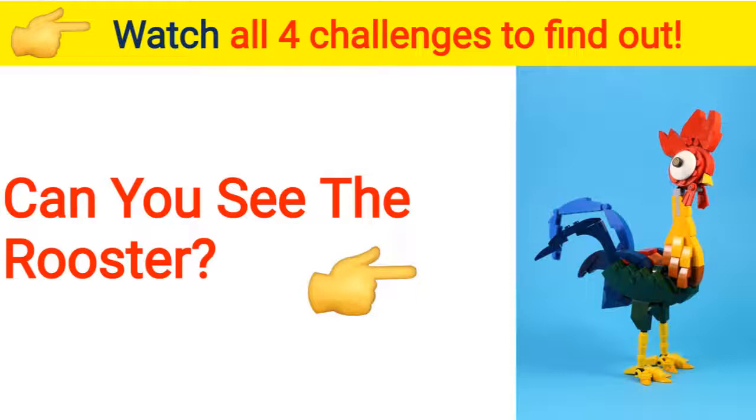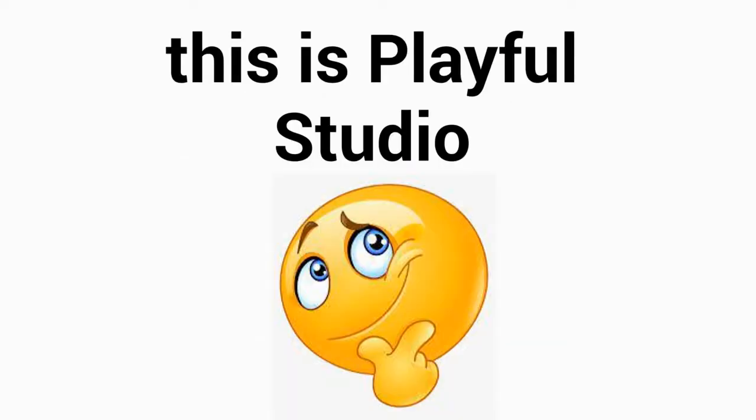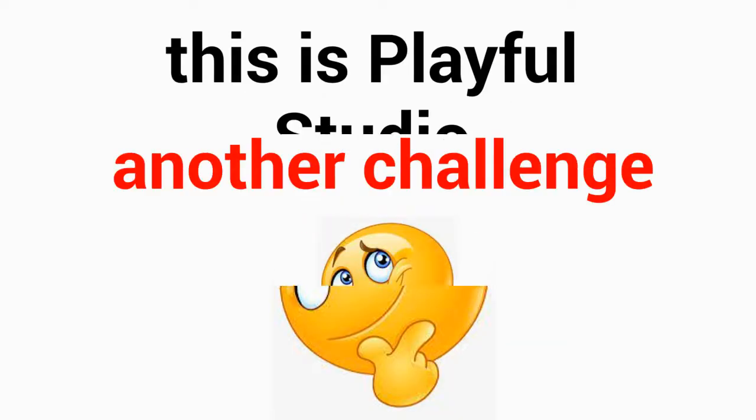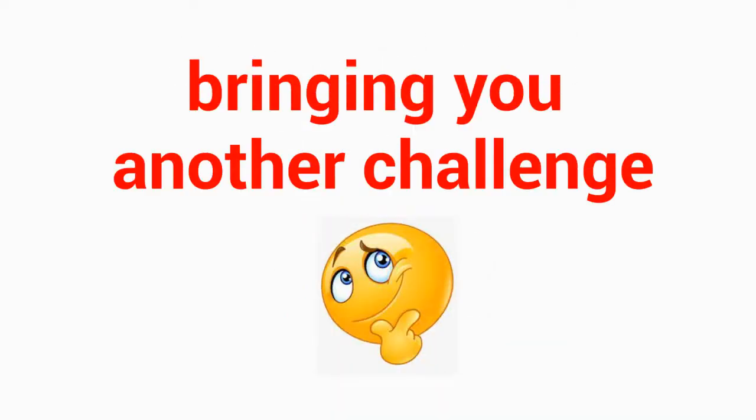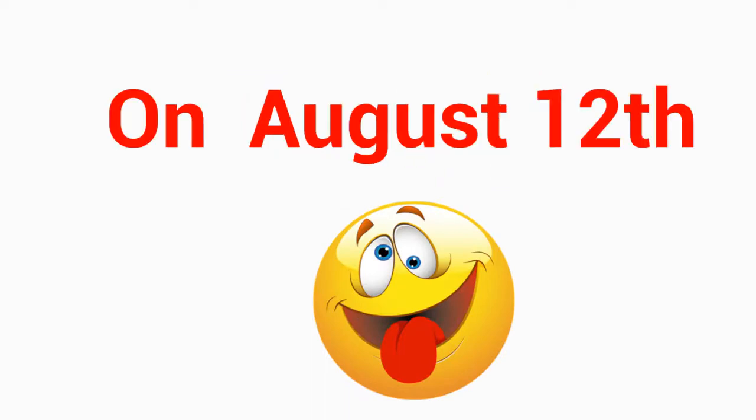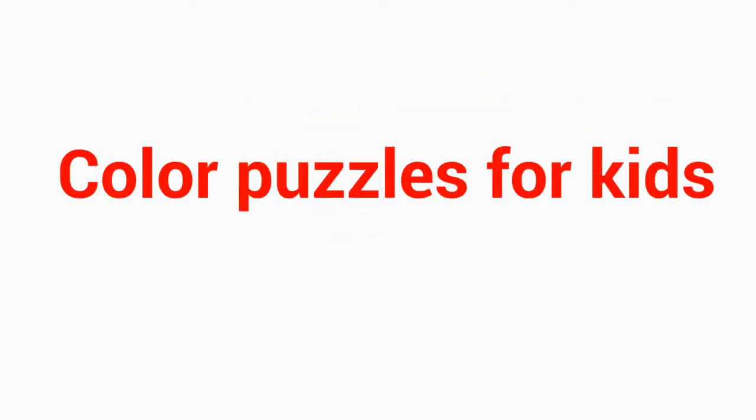Can you see the rooster on this image? Watch all four challenges to find out. Hi guys, this is Playful Studio bringing you another challenge today on August 12th. Level 1: Color Puzzles for Kids.